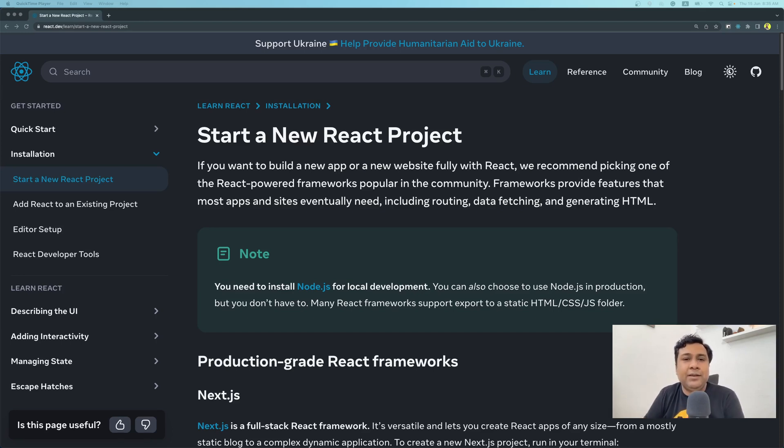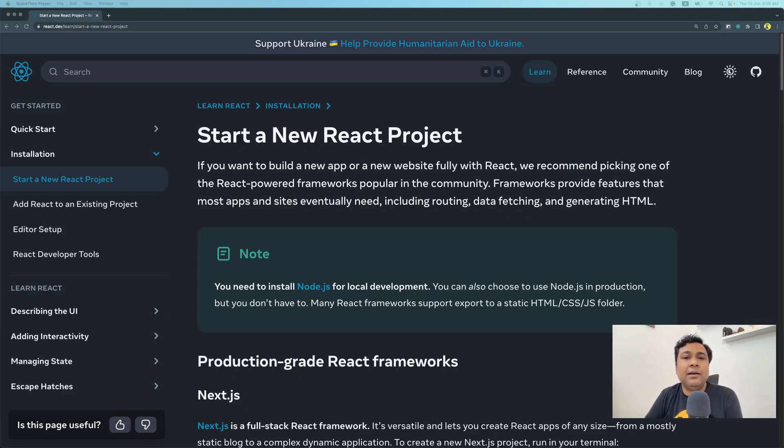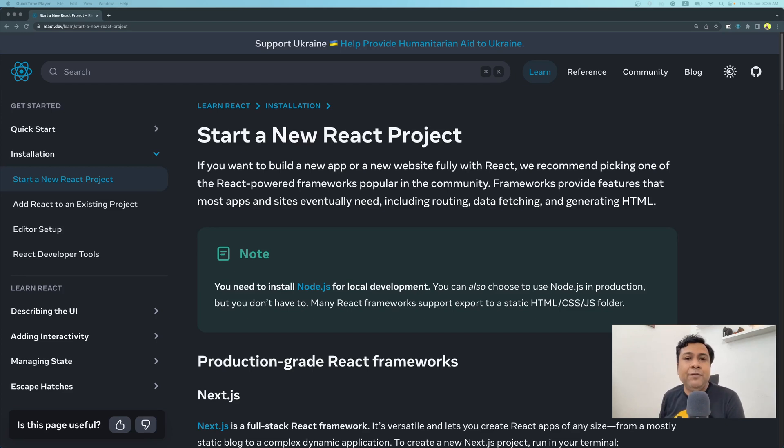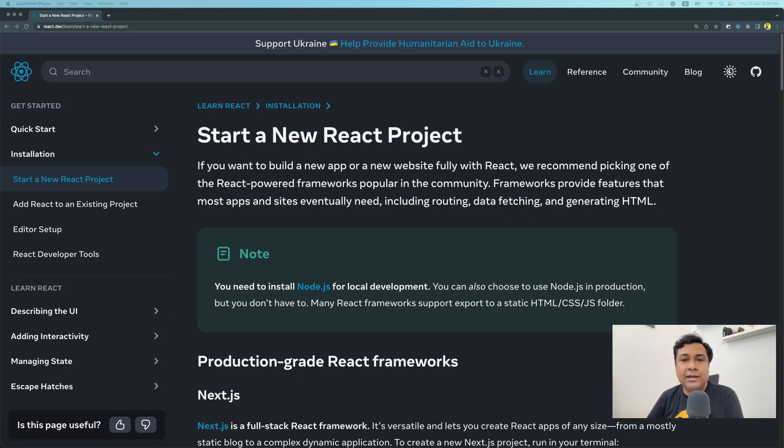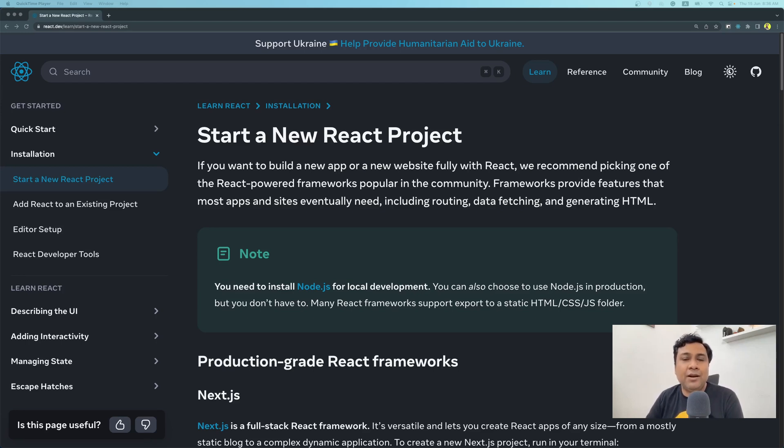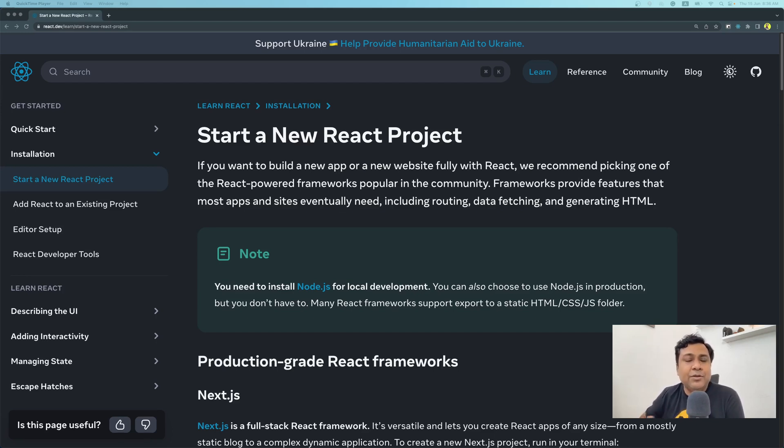This page specifically in the beginning of this documentation, when it says start a new React project, if you just read the first paragraph, it says if you want to build a new app or new website fully with React, we recommend picking one of the React-powered frameworks popular in the community. So this is a shocker for some of the beginners which says, okay, React documentation is telling that if you want to start a website or an app with React, you don't use React but rather use a framework which is based on React. How is that?